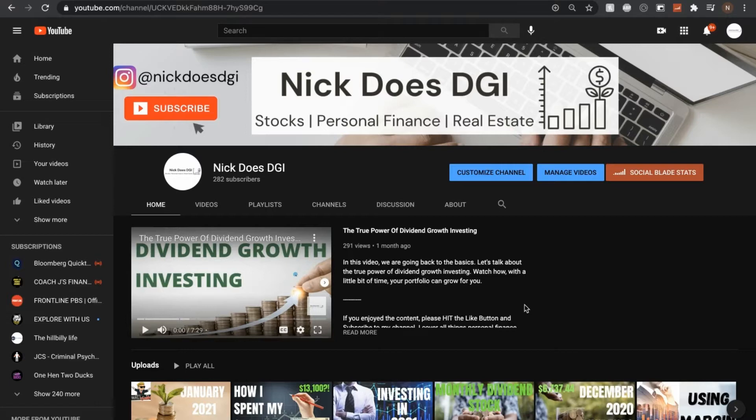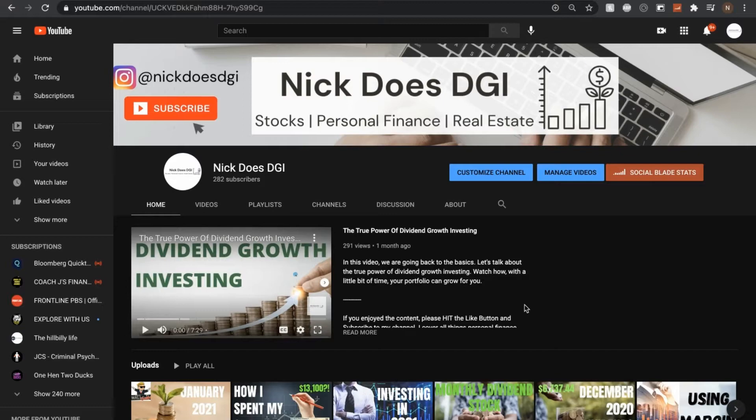In this video, I want to go over M1 Borrow and document how quick and easy this process will be to take out some money so I can reinvest this back into the NickDoesDJI portfolio. So let's get started.